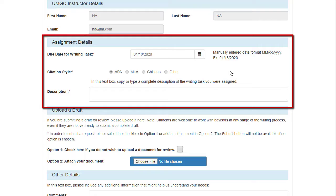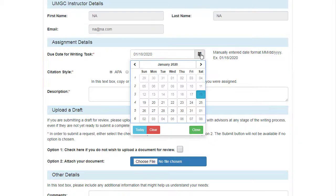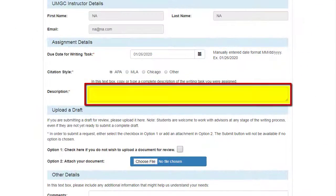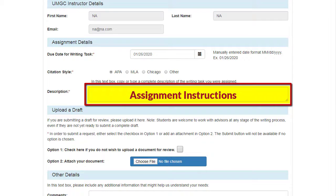Regarding the due date for your assignment, it's always best to give yourself plenty of time to incorporate and apply the advice you receive. It's important that you copy and paste into this box the same assignment instructions that your professor provided. Each assignment has unique requirements — we want to help you meet and exceed those requirements, so be sure to tell us what they are.